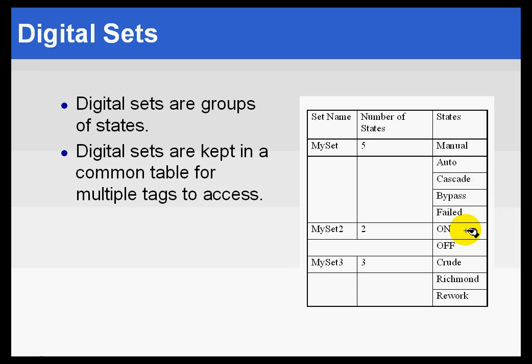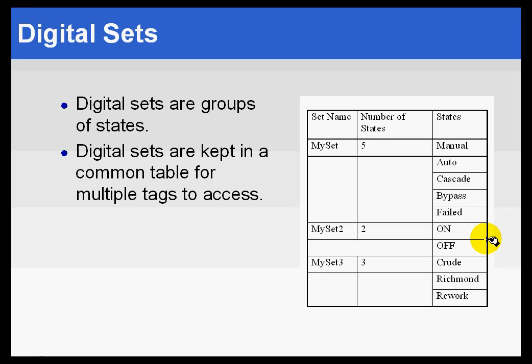Here's a real straightforward one: MySet2 - zero for on, one for off. Actually, it's more typically the other way around - zero for off, one for on.